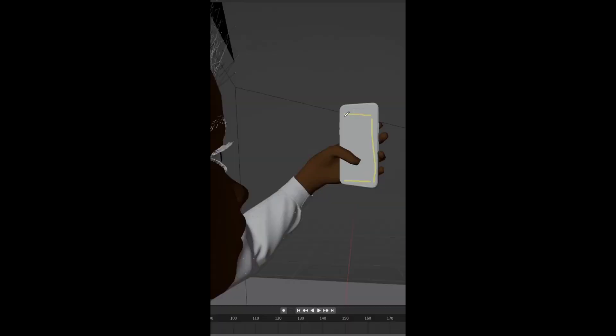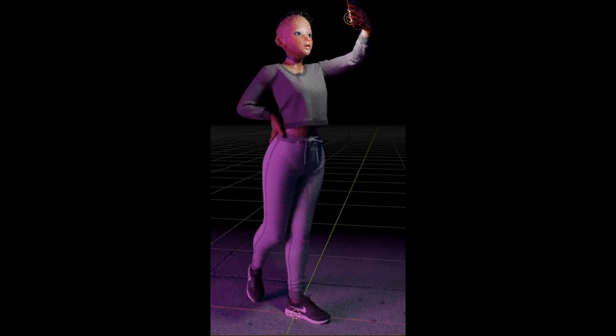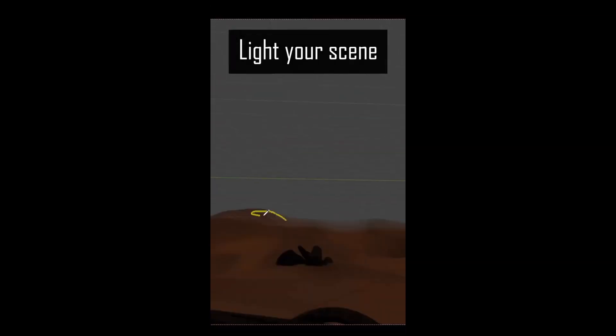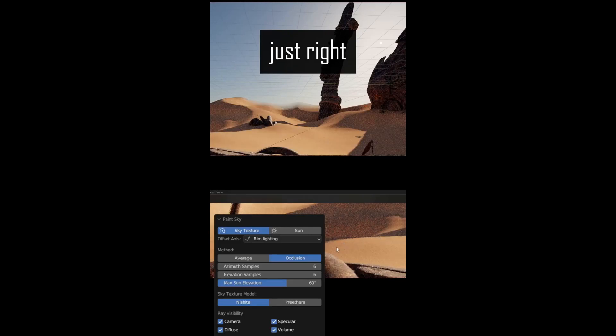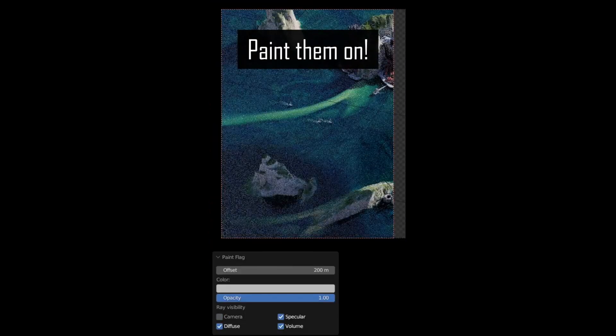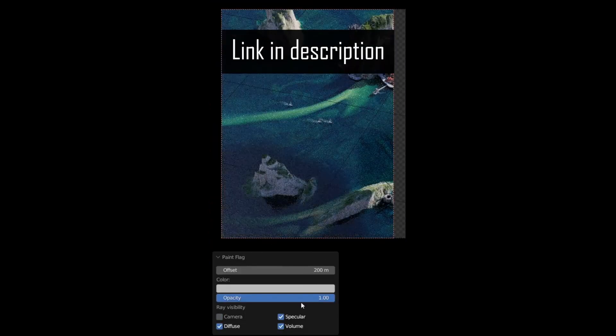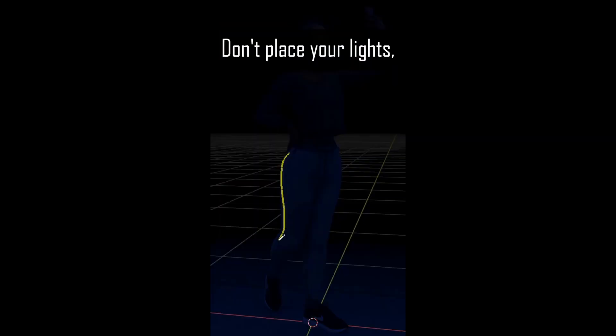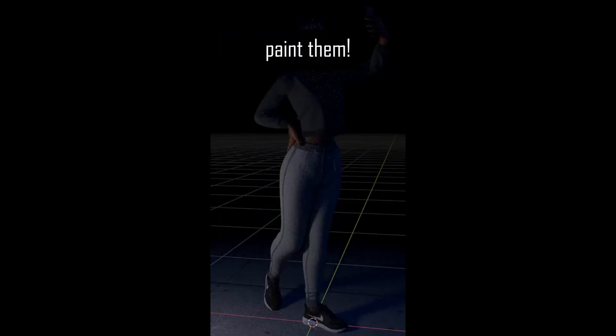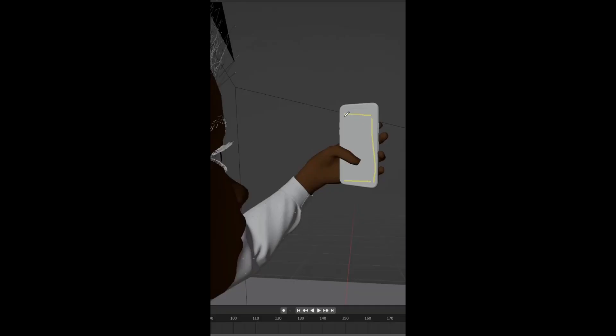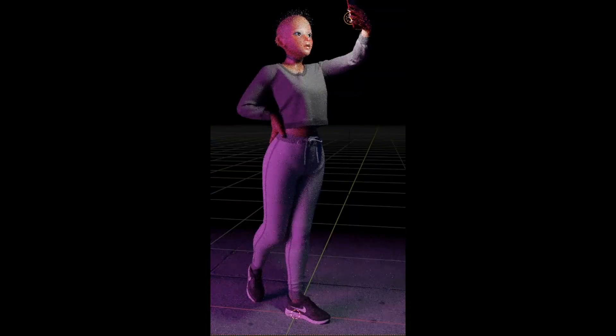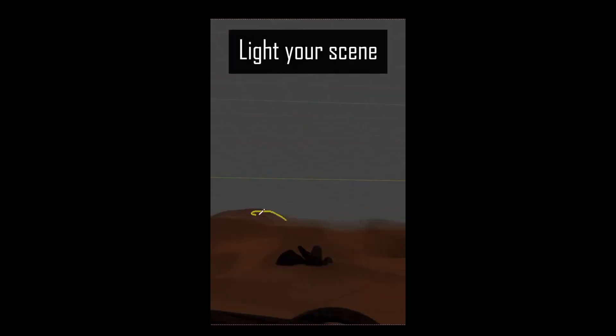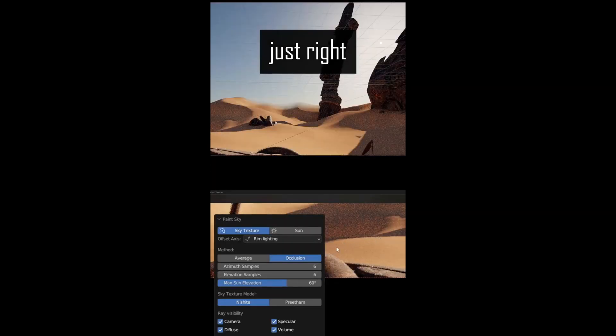Users have the ability to modify parameters such as light color, distance, power, and ray visibility settings, providing a high degree of customization and control over their lighting effects. Additionally, the Adjust Lamp tool gives users the ability to fine-tune the properties of any existing lamp in their scene, making it an indispensable tool for any digital artist or animator.